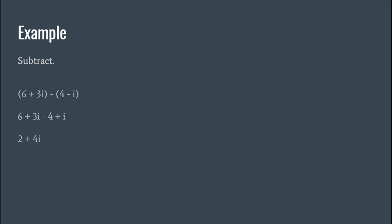Let's try another one. So again, same thing. We're going to distribute the negative to the second parentheses. Or as I like to tell people, if you have a negative in front of parentheses, everything after that minus sign when you drop the parentheses will have all the signs change. Anything positive will turn negative. Anything negative will turn positive.